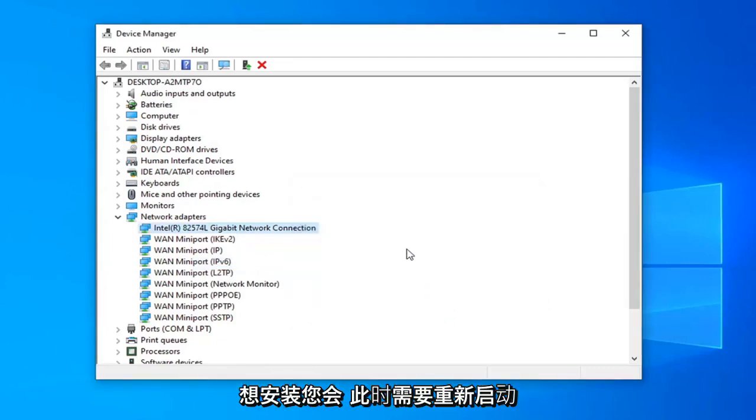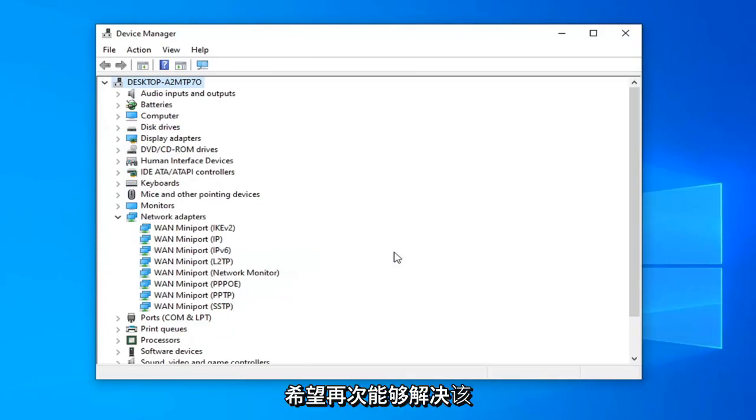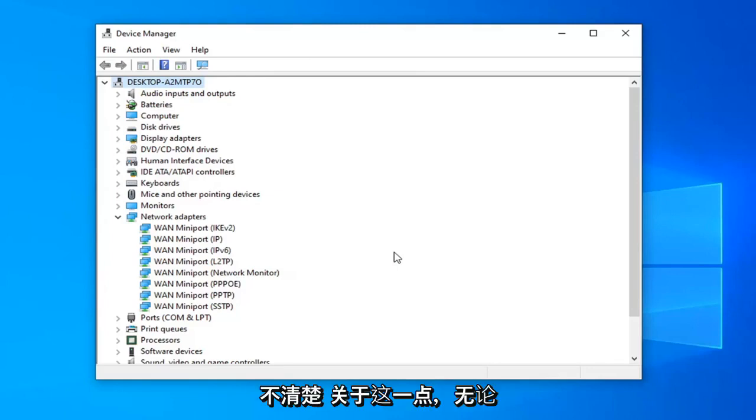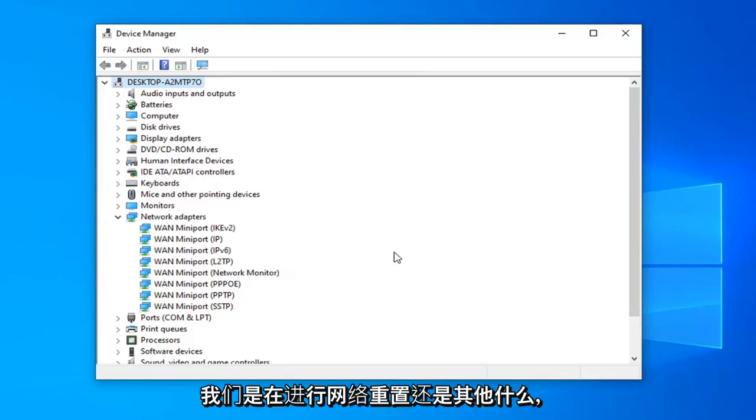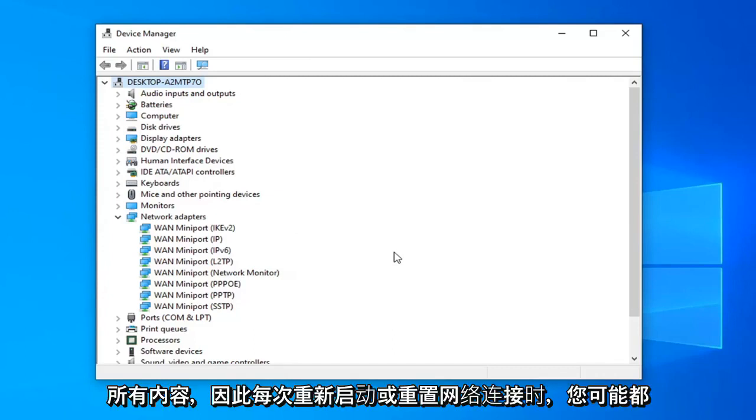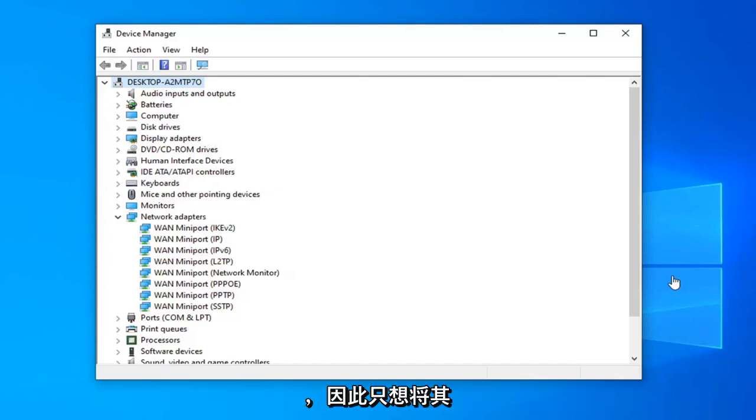You will need to restart your computer at this point. You probably will have to enter back in your Wi-Fi credentials too. And then that should hopefully be able to resolve the problem. You will need to enter in your Wi-Fi credentials if I wasn't already clear about that, no matter if we're doing a network reset or whatnot. Because now you just basically cleaned everything out, so you probably will need to enter in your network credentials every time you restart or reset your network connection here.